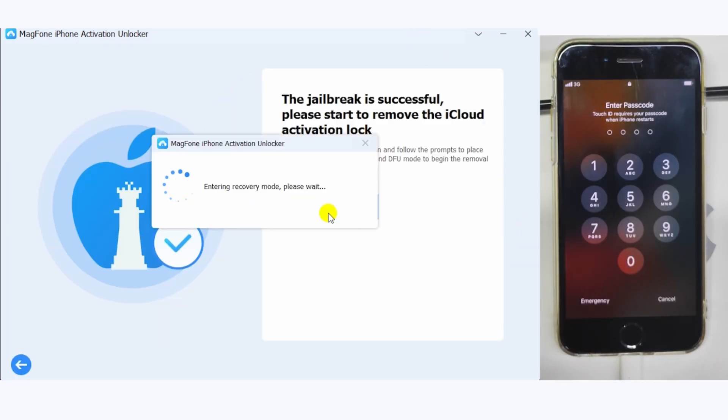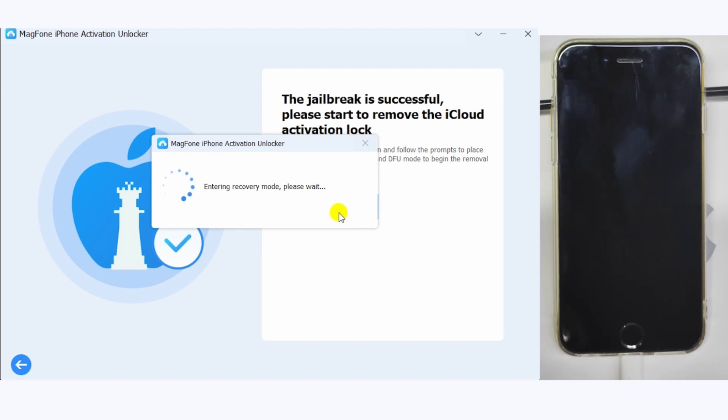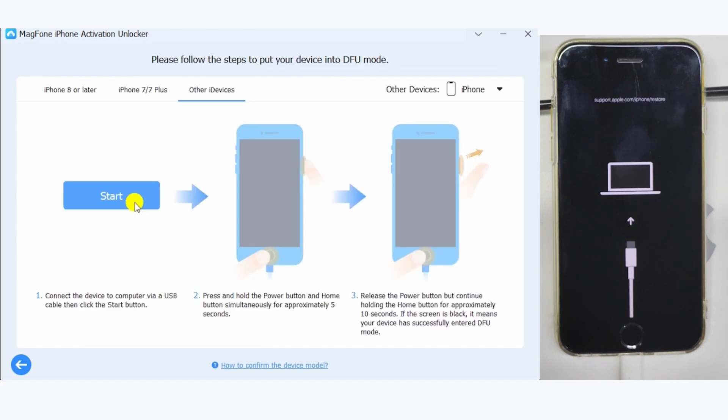Finally, click Start Remove, and the tool will bypass the activation lock on your device.